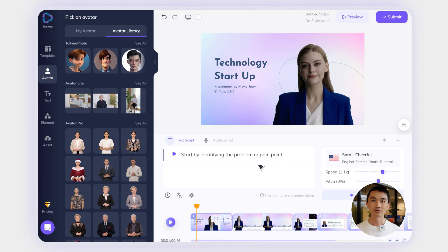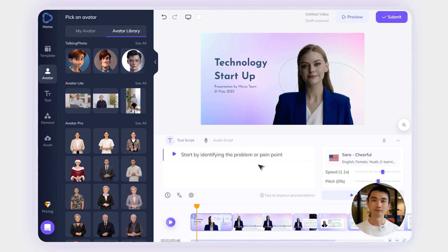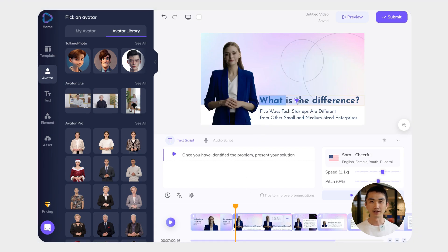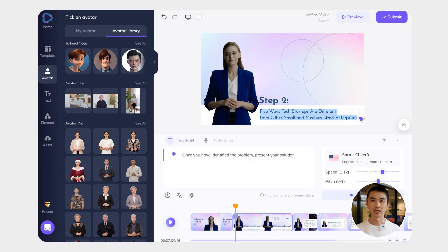For the content part, you could create an effective explainer video by following these steps. Step one: start by identifying the problem or pain point that your target audience is experiencing. This will help your audience relate to your video and make them interested in learning more. Step two: once you have identified the problem, present your solution. Be specific and highlight the unique features of your solution that make it better than others.